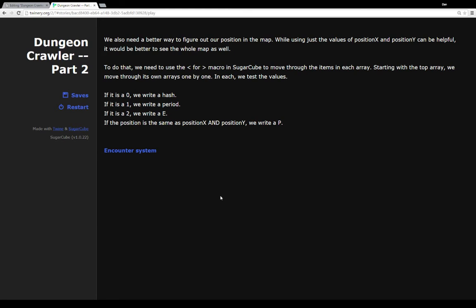If it's a two, we mark that as an E. That'll be the exit. And if the position is the same as position X and position Y, we write a P. That's our current player position.